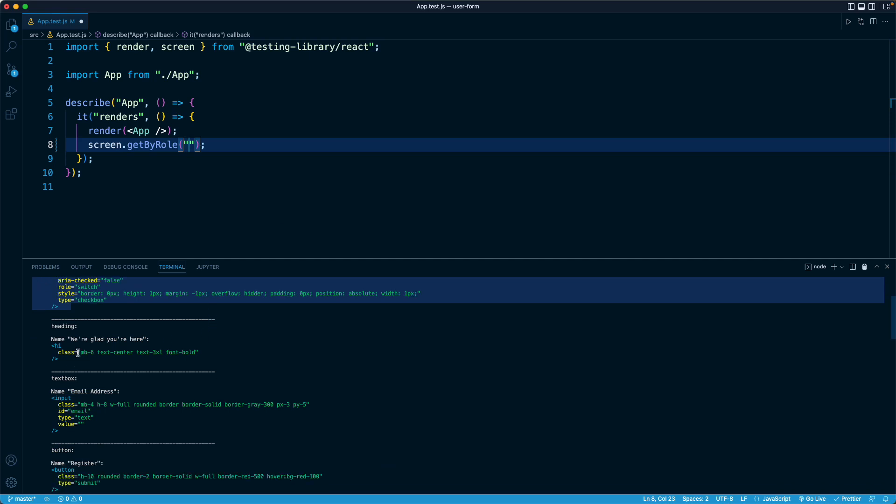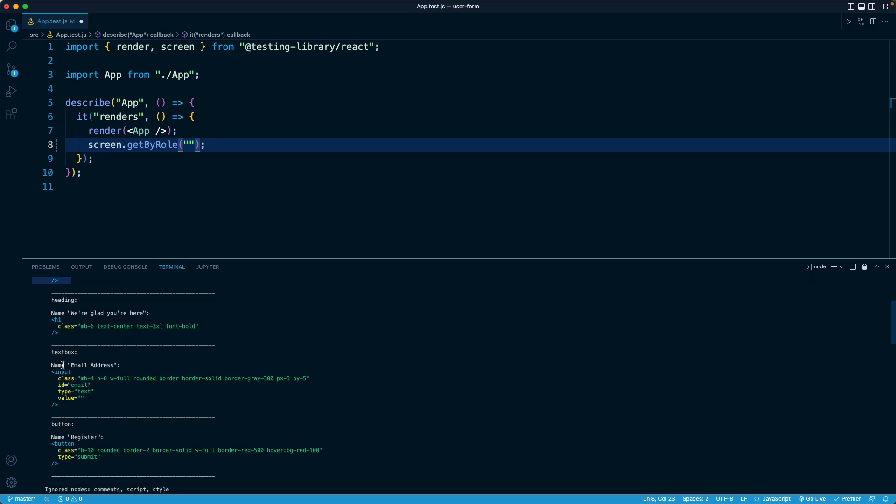So our H1, for example, at the very top is the role of heading. And right here, where we get to this input for our email address, you can see that it has a role of textbox, all lowercase. So that is what we want.